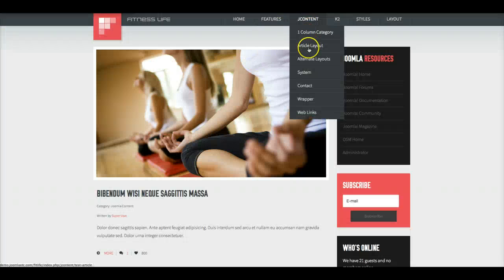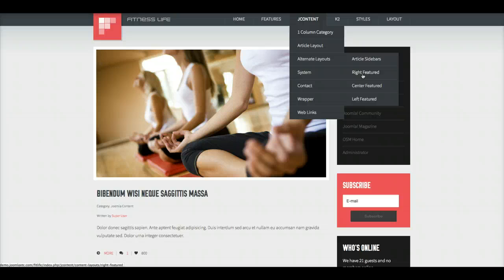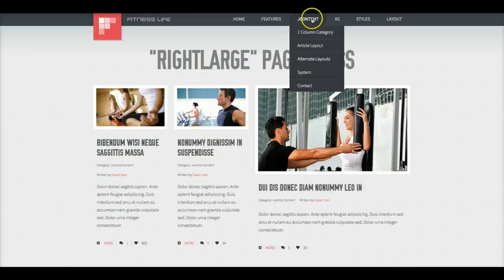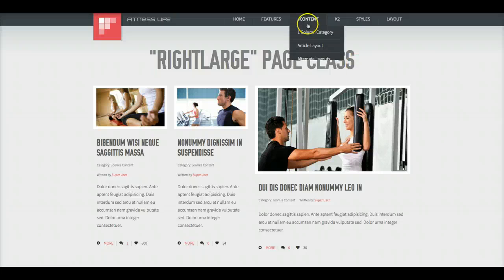We also include several alternate layouts, such as the Right Featured, that puts a large one on the right.